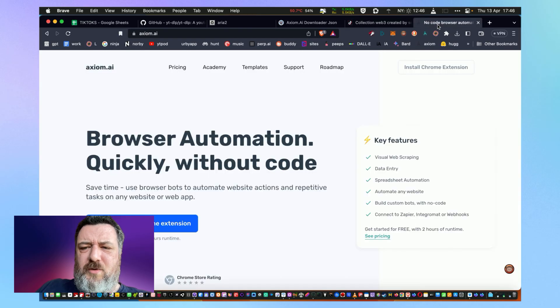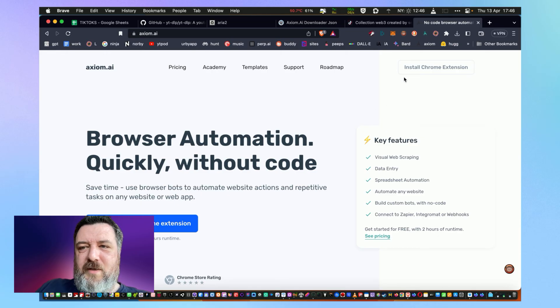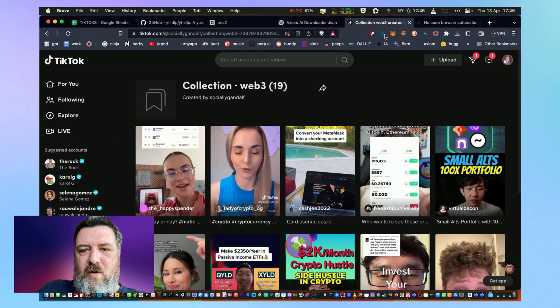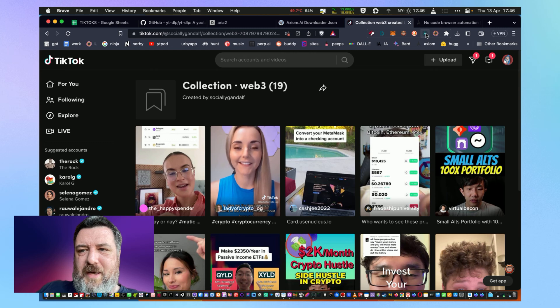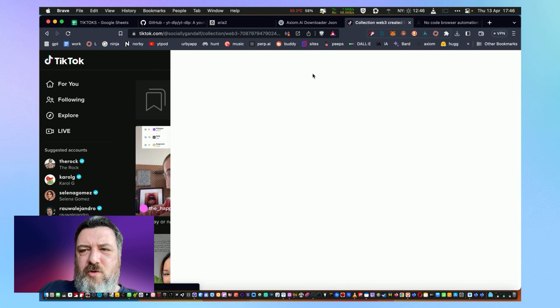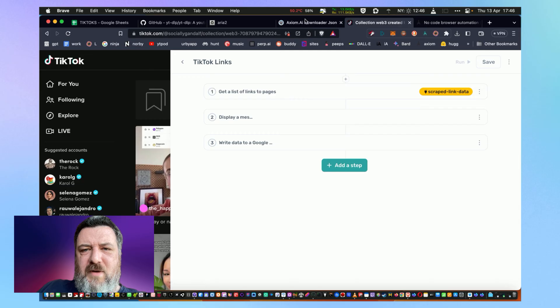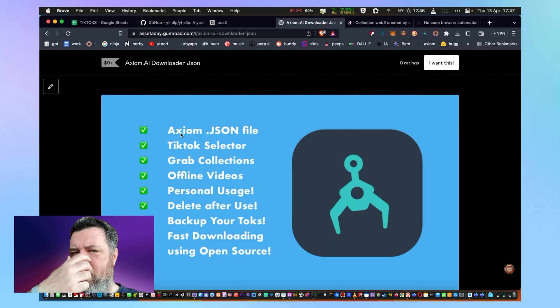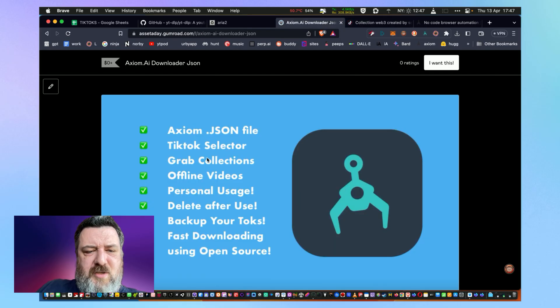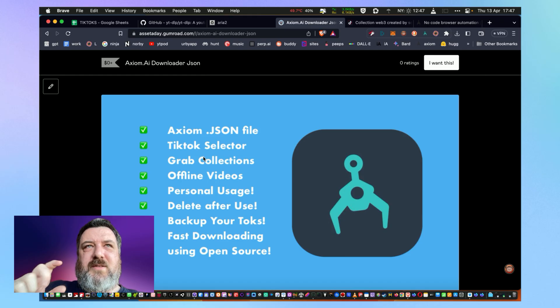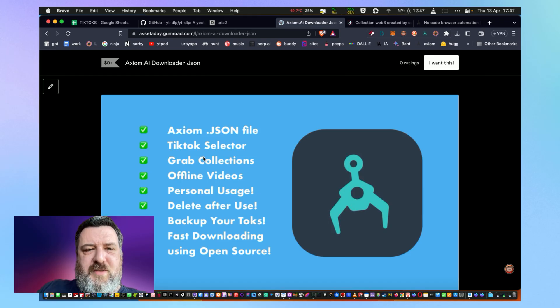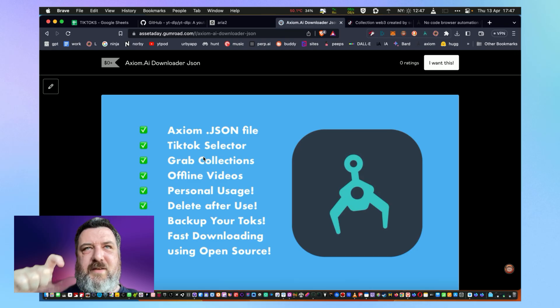What I can do—I'm sorry about the background noise, always happens when you're trying to record a video—all I do is go over to the collection, click on the axiom browser tab thing, and you're going to need to grab this from my Gumroad which is a free download of JSON which has the TikTok selector already selected in it.